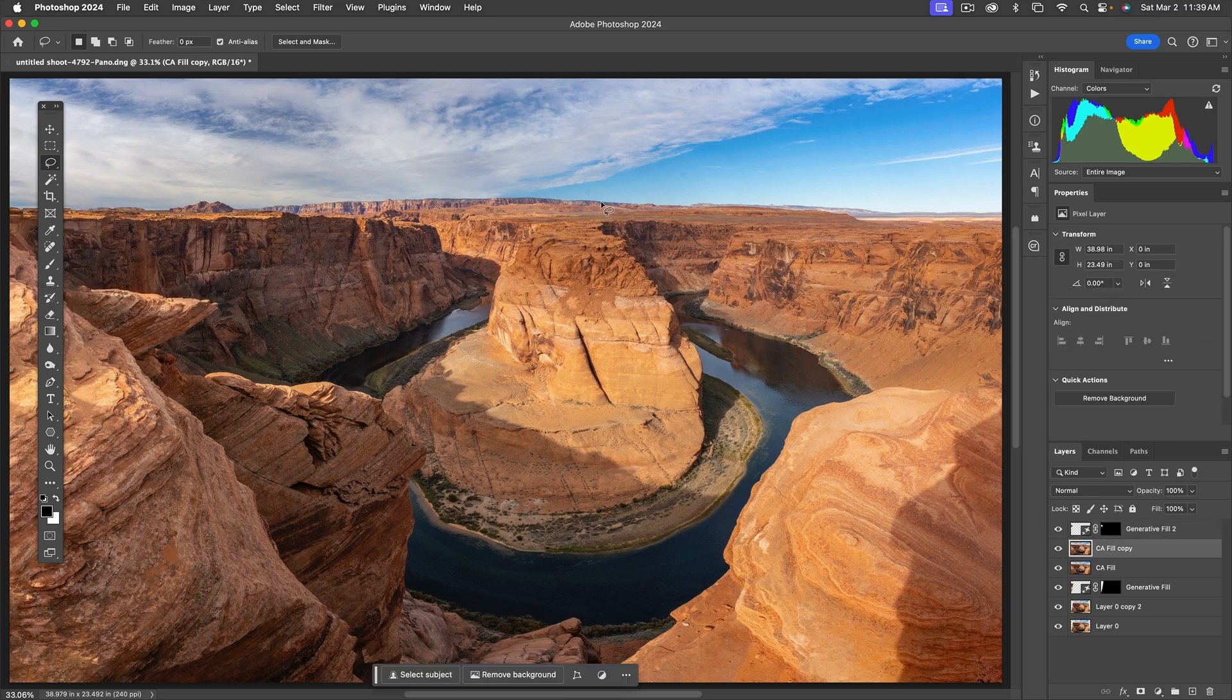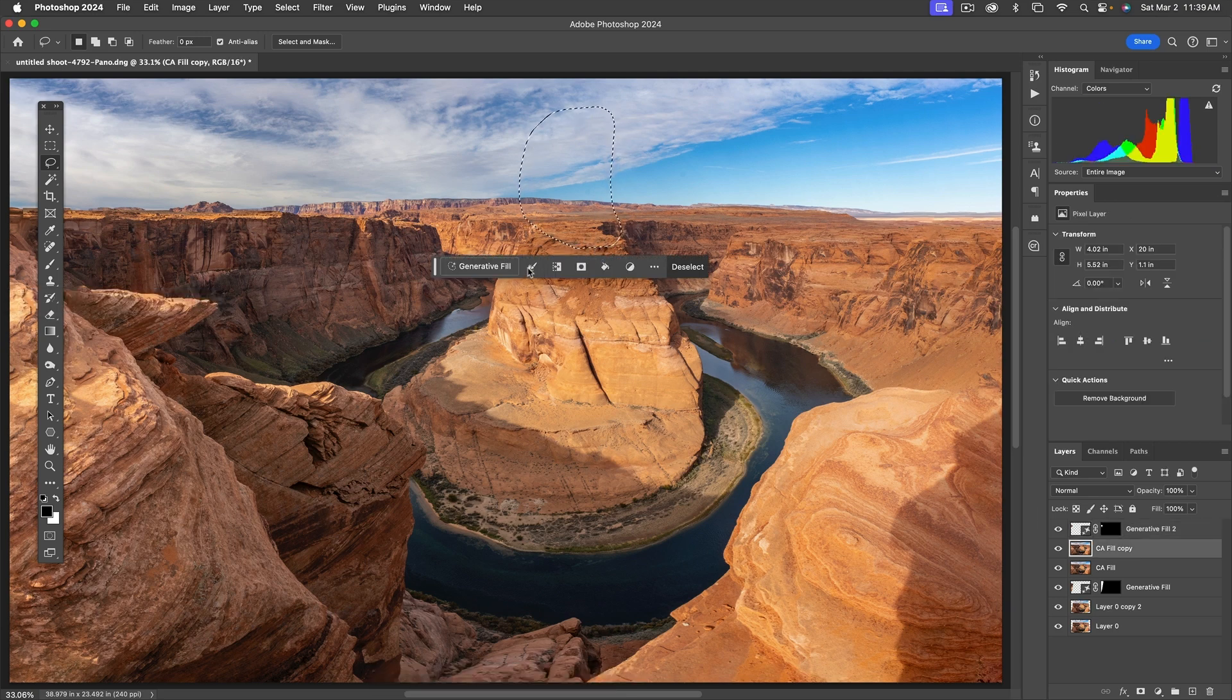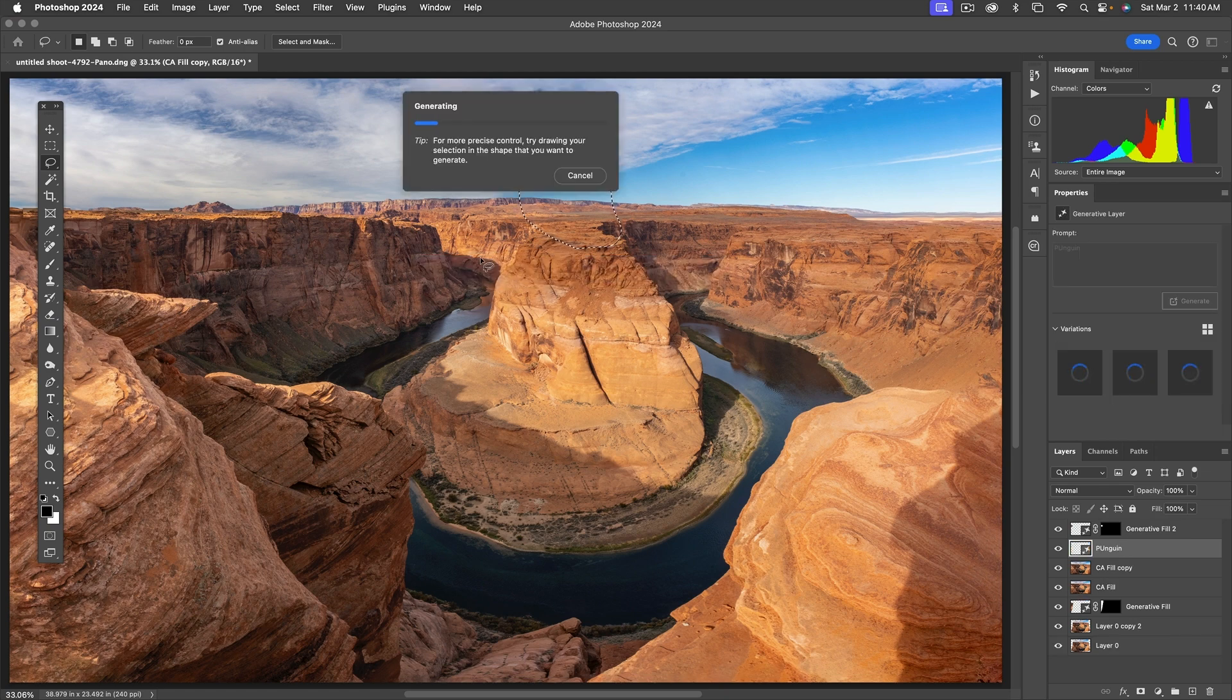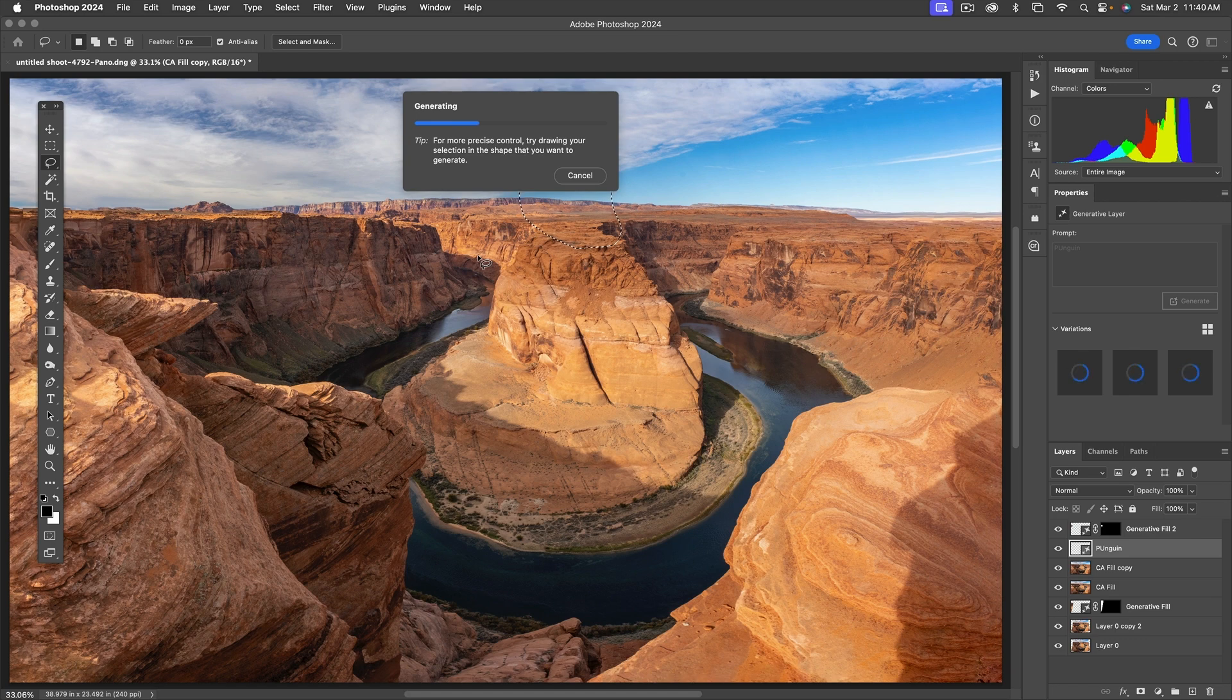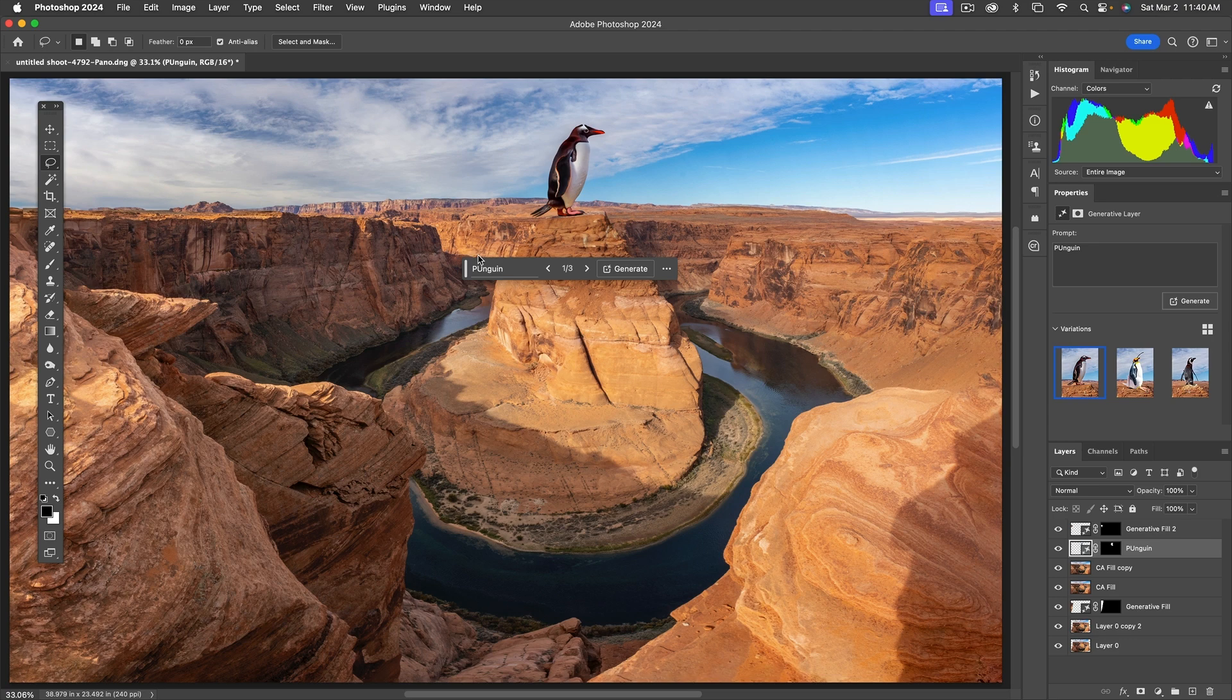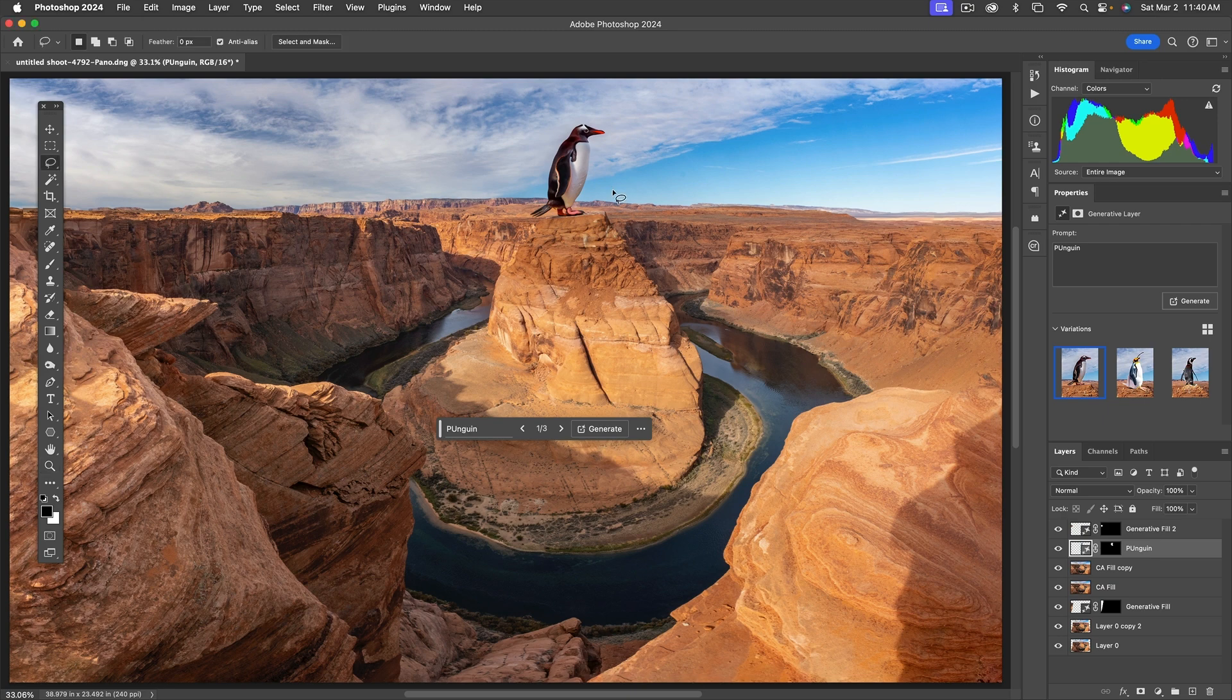Now if you want to get silly with generative fill, you can do stuff like, well, add a penguin here. There you go, probably the world's first computer-generated penguin.